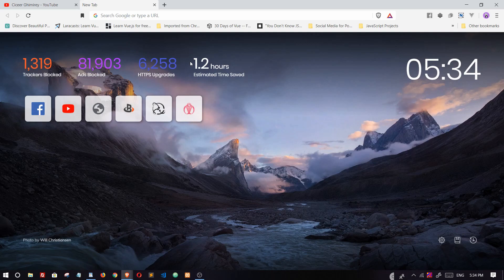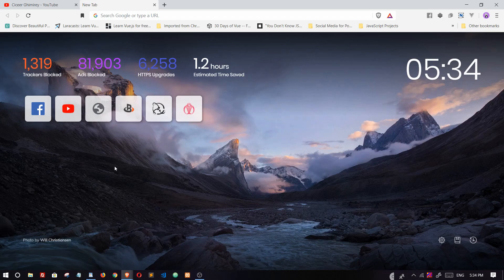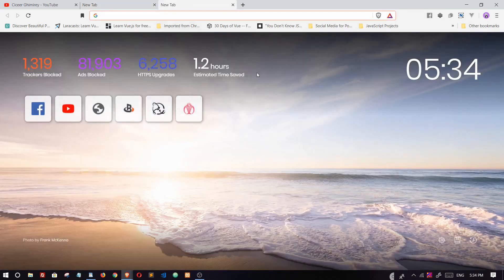It is built on Chromium. We can see cool pictures on the background every time a new tab is opened, and the time is also displayed.